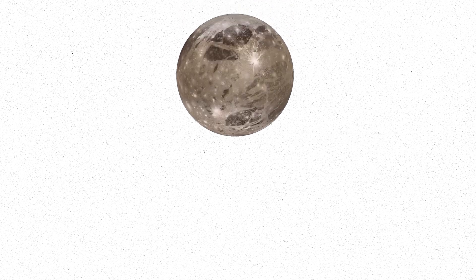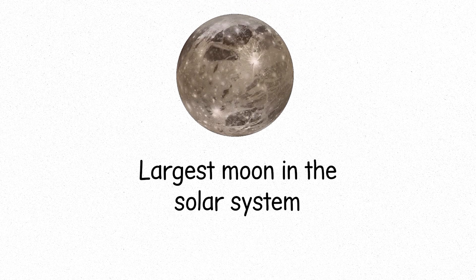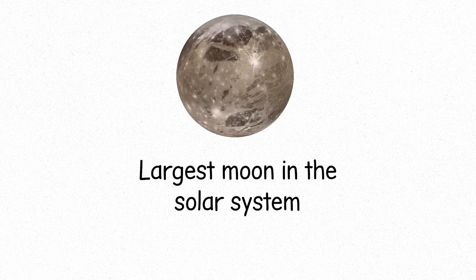Jupiter's Ganymede, the largest moon in the solar system. A frozen giant with oceans buried beneath its icy crust.